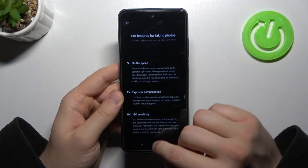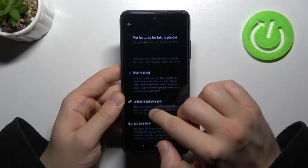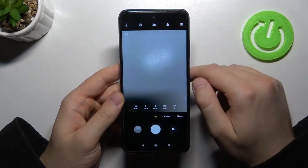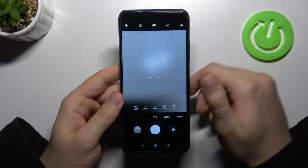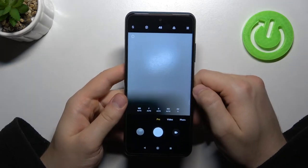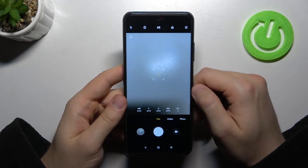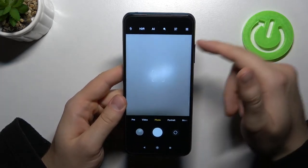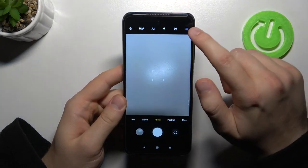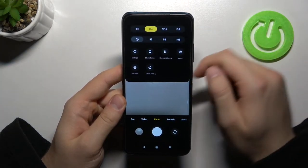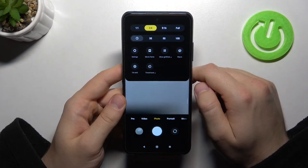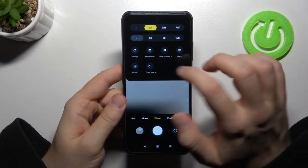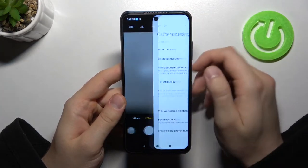So give it some time and test all of these values — maybe you will make very beautiful shots with the pro mode. Now we can go to the three lines in the upper right corner when we are in the photo mode to open the settings.